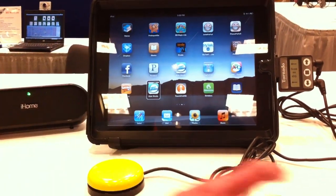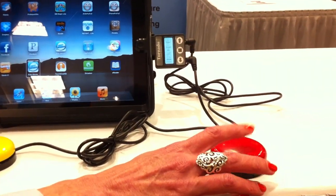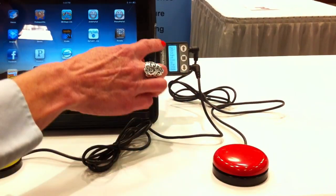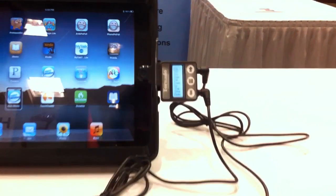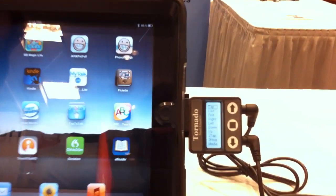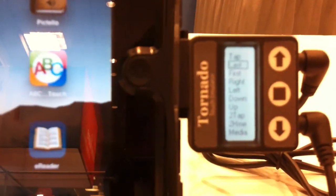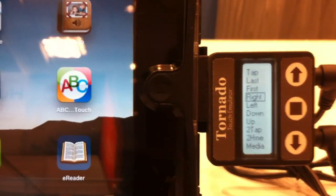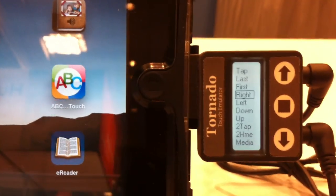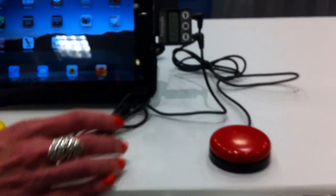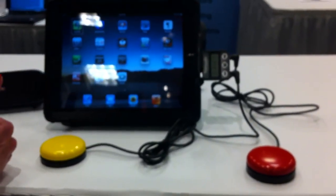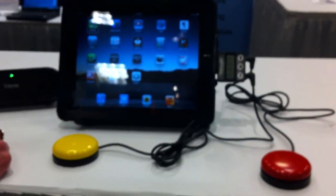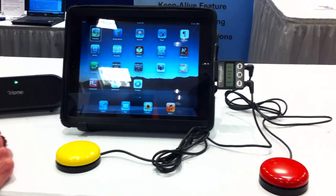If you would like to do a gesture like a swipe right, you come over and start scanning on the Tornado device. So if I want to scroll right to page three, I select right on the Tornado menu and it executes the scroll right. You use the red button to do that.